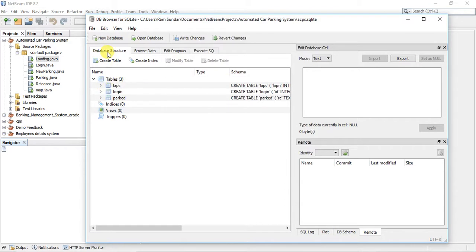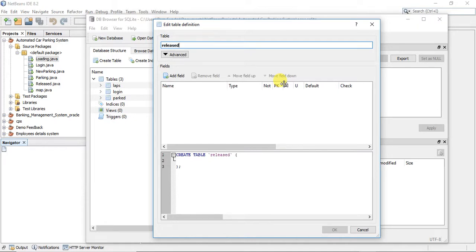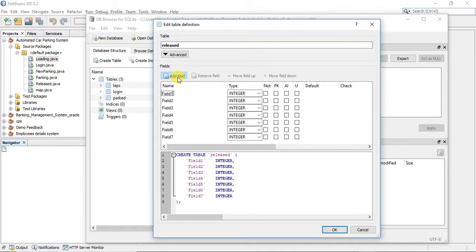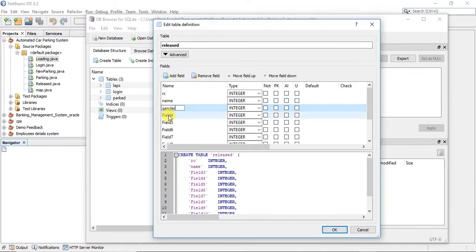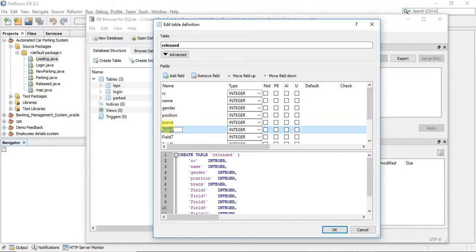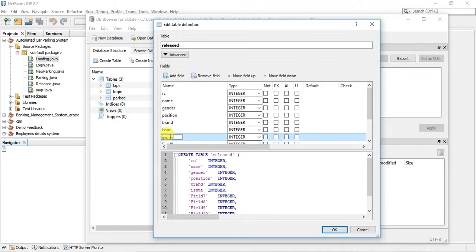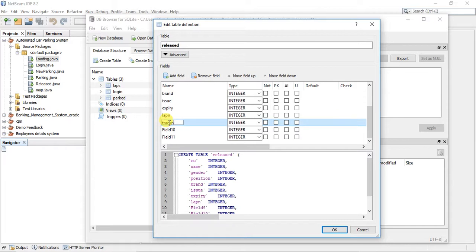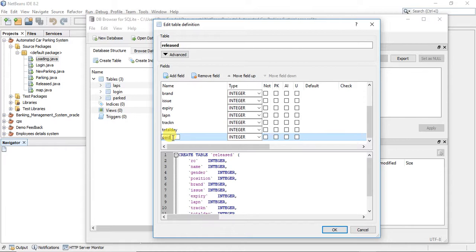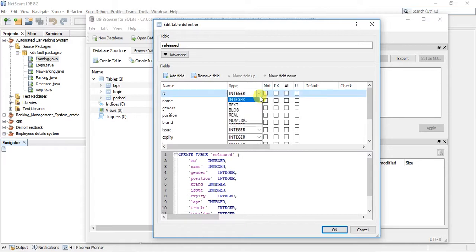The last table is the release table. Here we need eleven columns: RC, name, gender, position, brand, issue, expiry name, lapN, track number, total day, and the last one is paid. The first five should be in text form and after that all will be in integer data type.